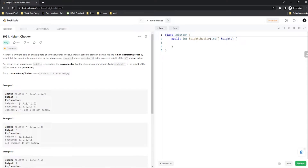Welcome back everyone to another video here on the Unknown Code YouTube channel. Today we are back with an Elite Code video. This one is a little bit more tricky — it's still categorized as easy, however it takes a little bit more logic and a little bit more thinking to actually figure out.